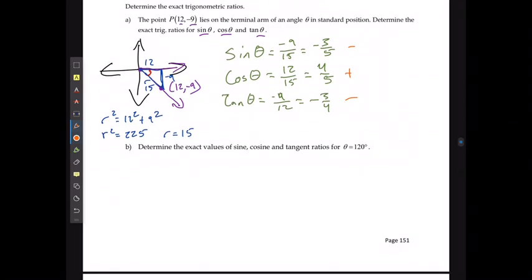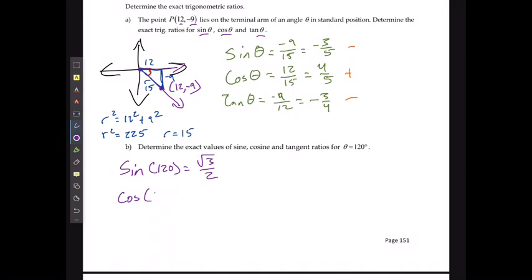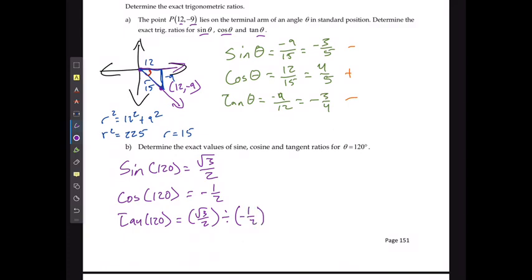To determine the exact values for sine, cosine, and tangent at 120 degrees, I can use the unit circle. At 120 degrees: sine of 120 equals √3 over 2; cos of 120 is the x value, which is negative 1 over 2; and tan of 120 equals (√3/2) divided by (−1/2), which gives negative √3. Once again, sine is positive, cos is negative, and tan is negative at 120 degrees, which makes sense.